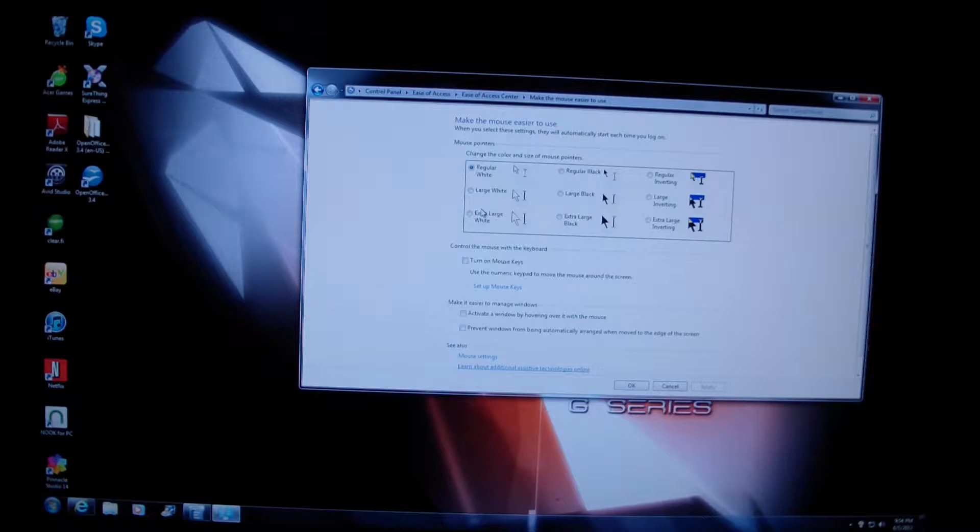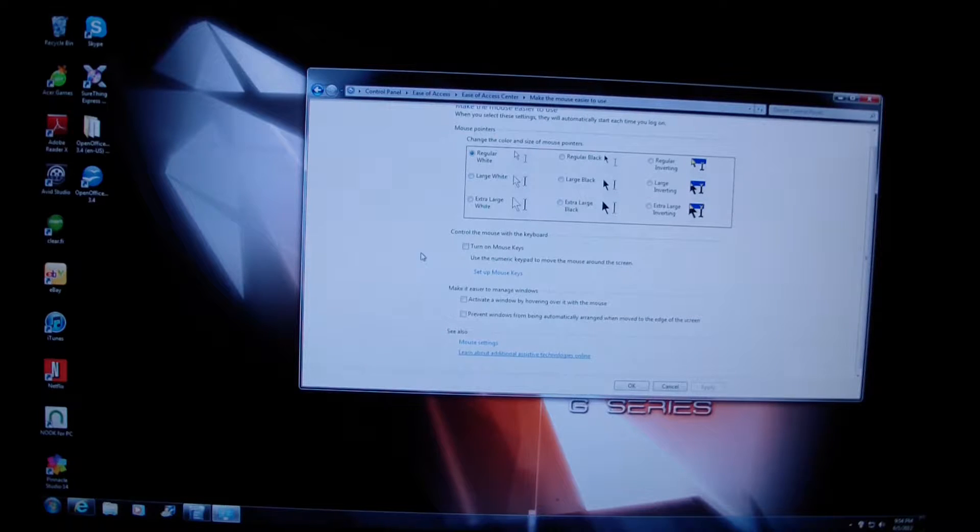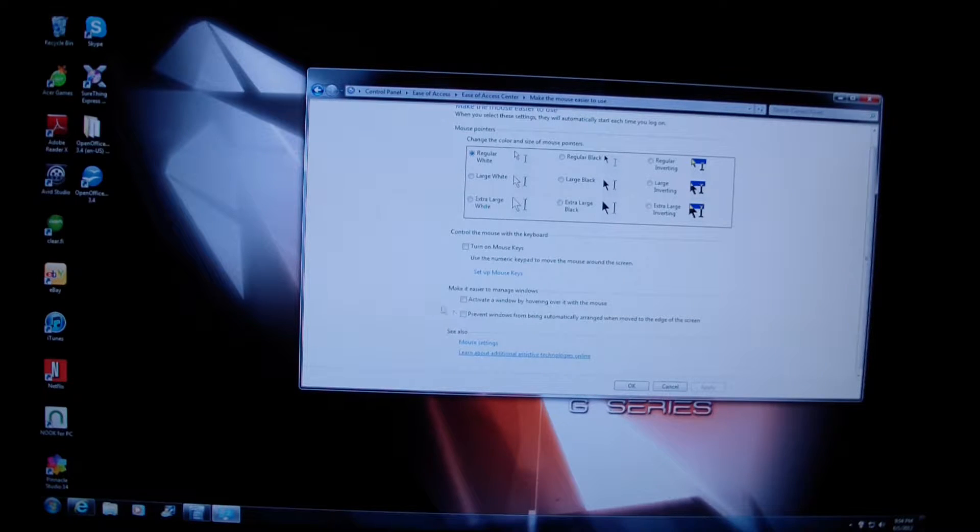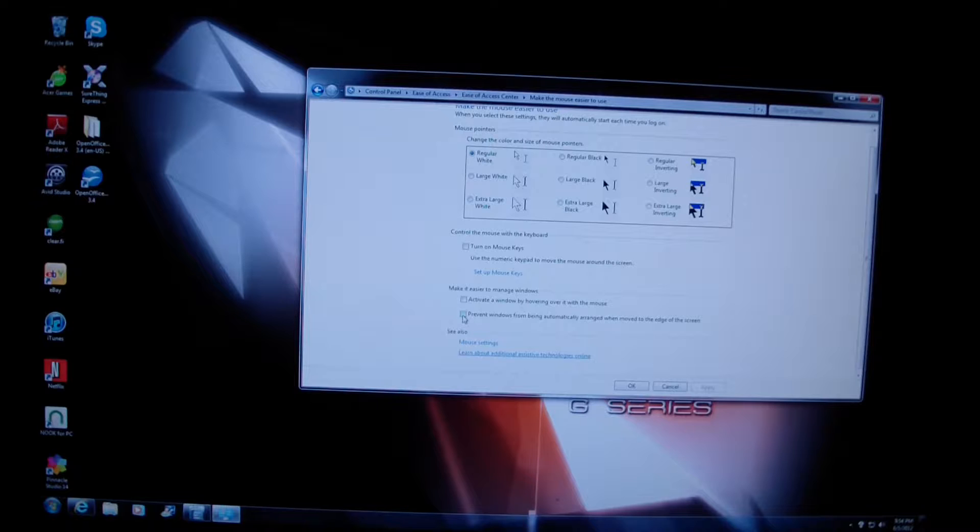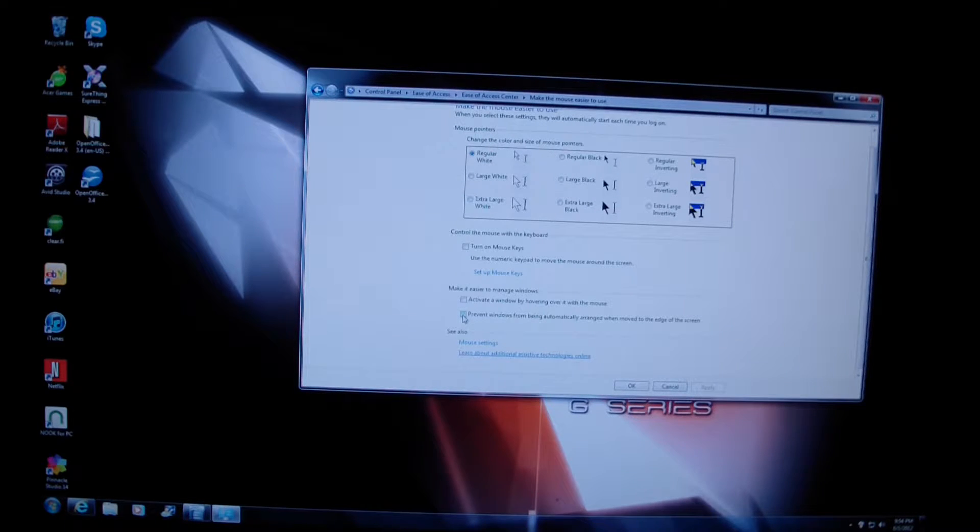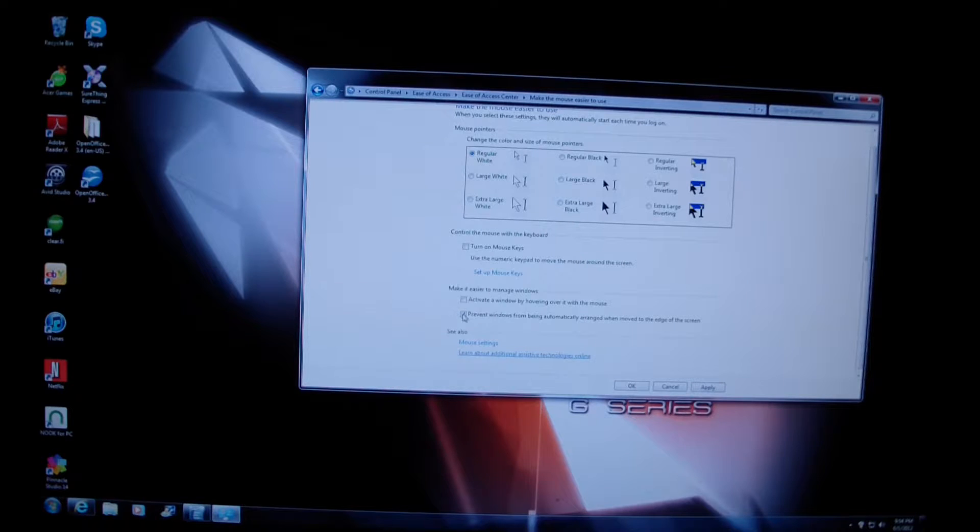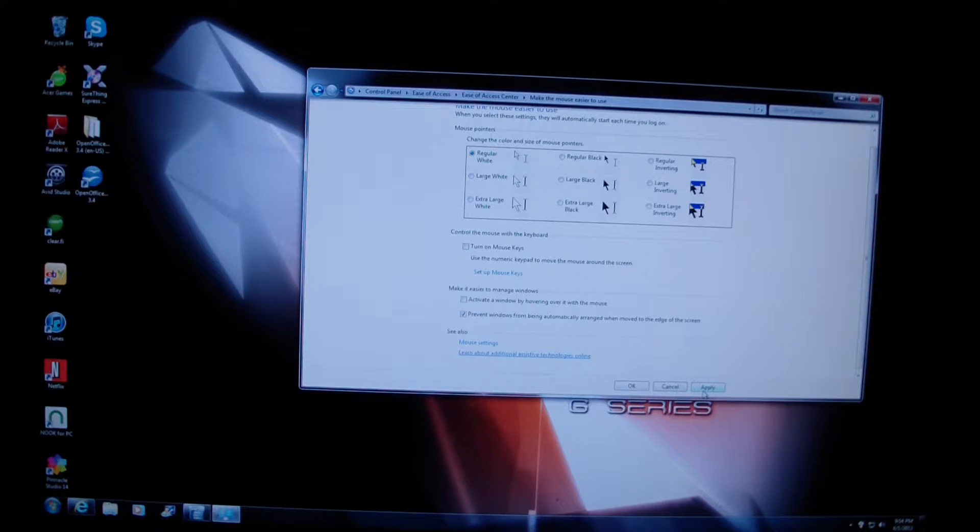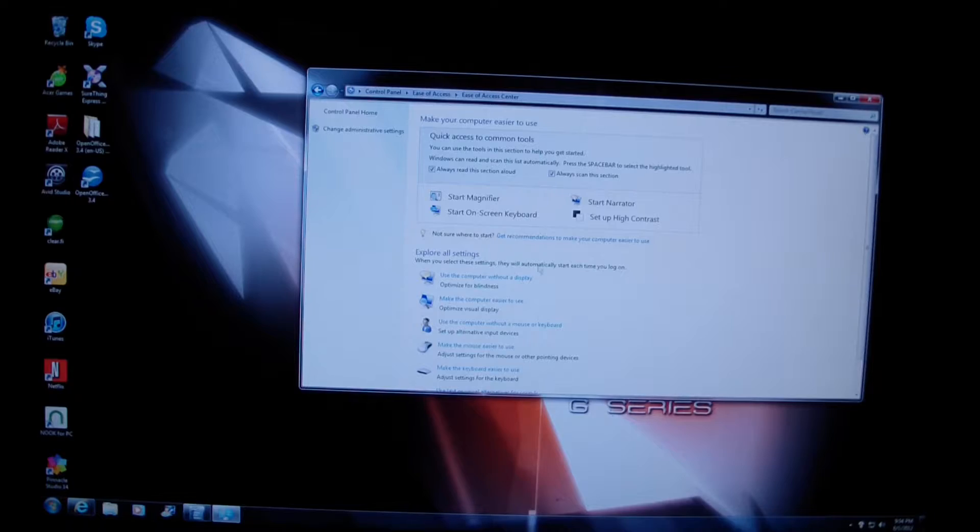And then prevent Windows from being automatically arranged when moved to the edge of the screen is right here. So check that to prevent it from being automatically arranged. Say apply, say OK.